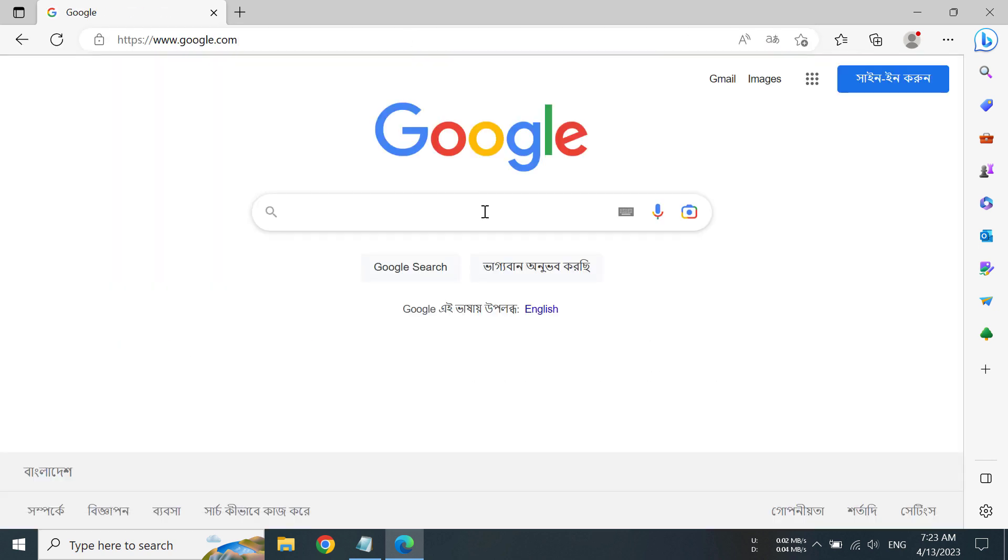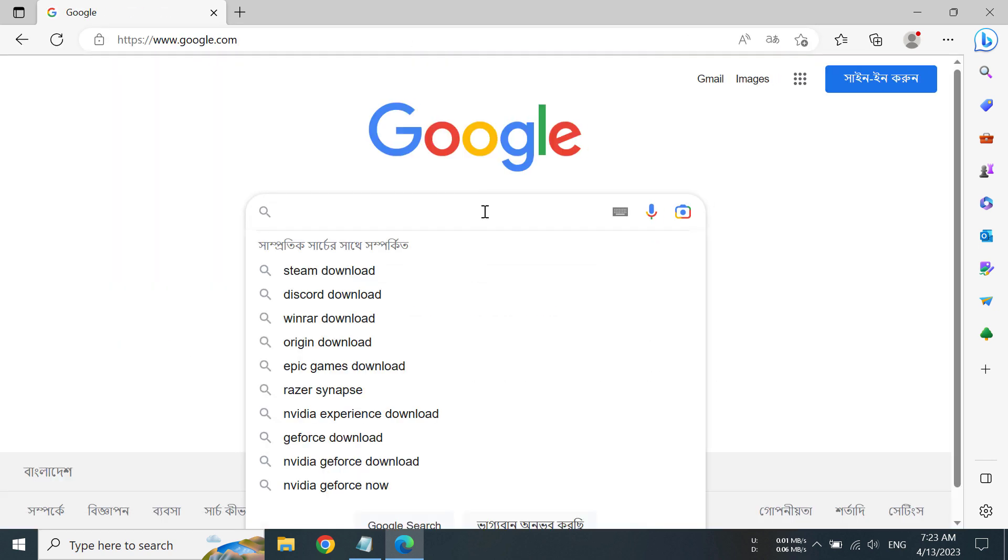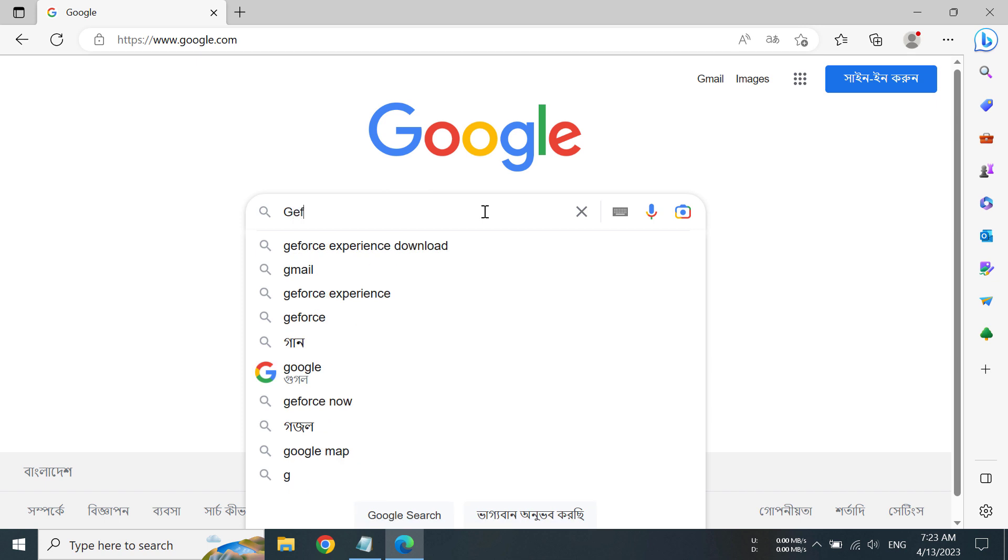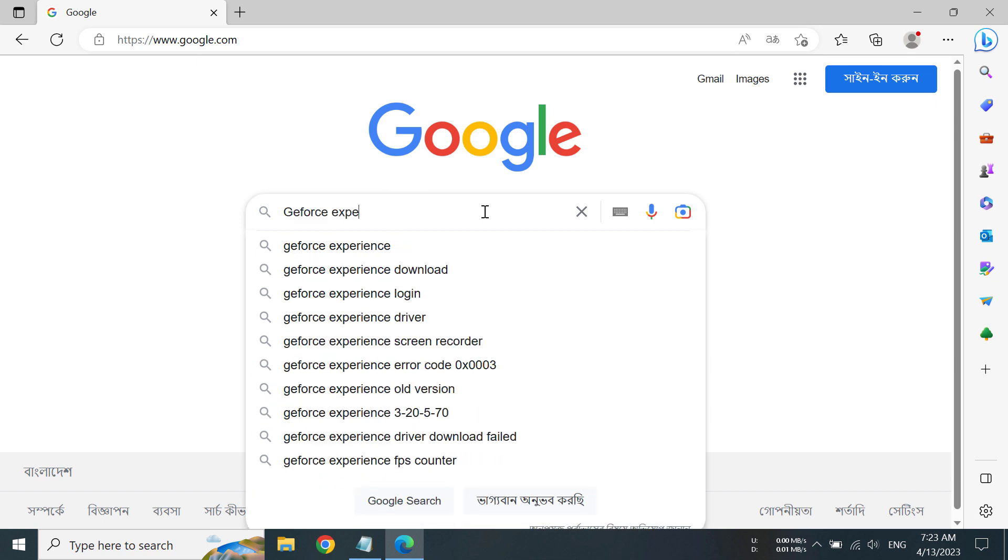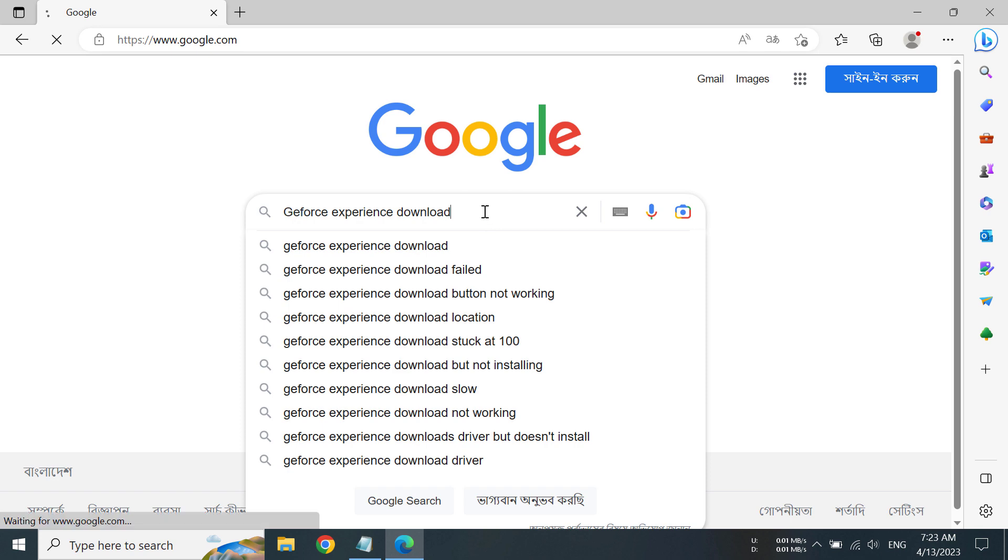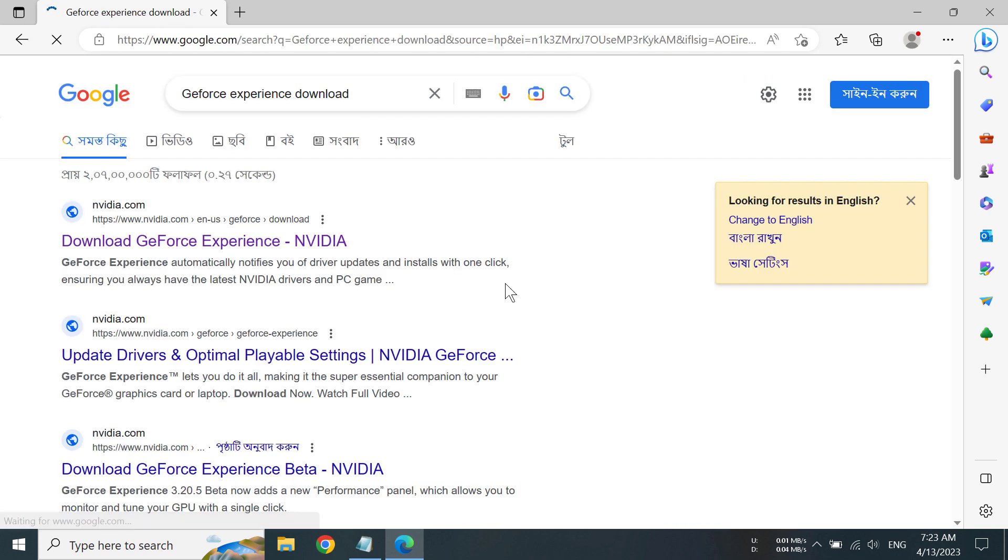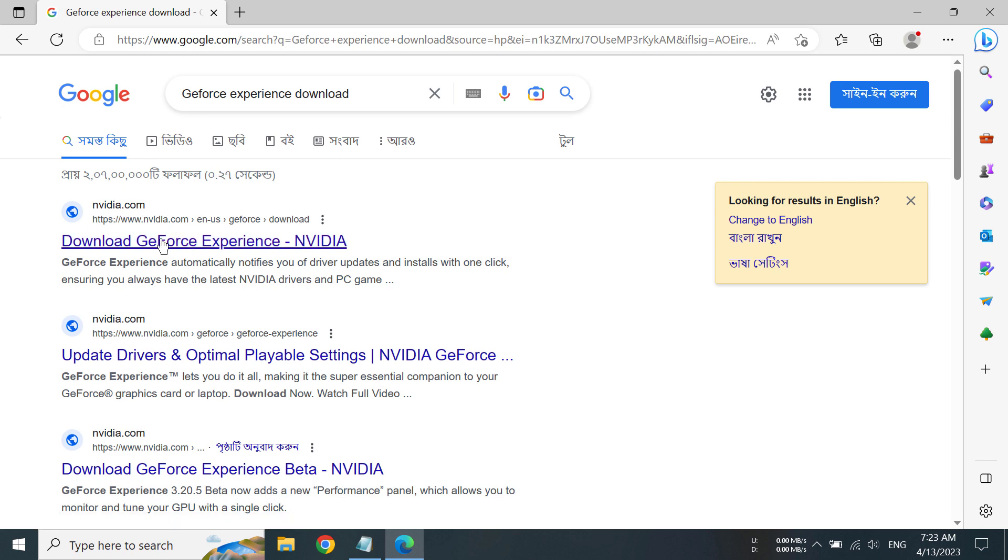Then we have to write GeForce Experience download. Now we can see the first link is Download GeForce Experience from nvidia.com, so we have to click here.